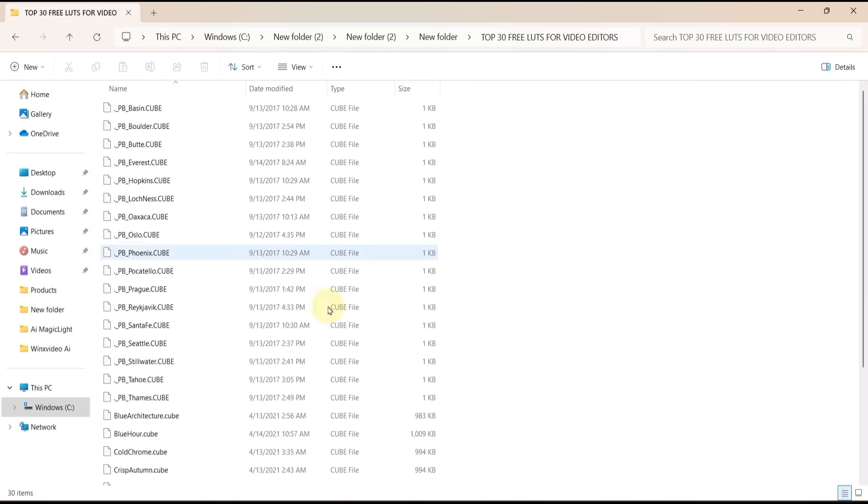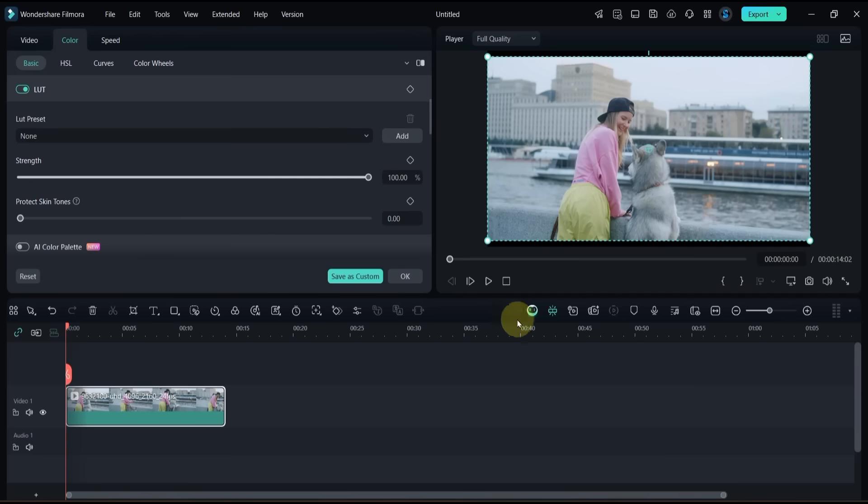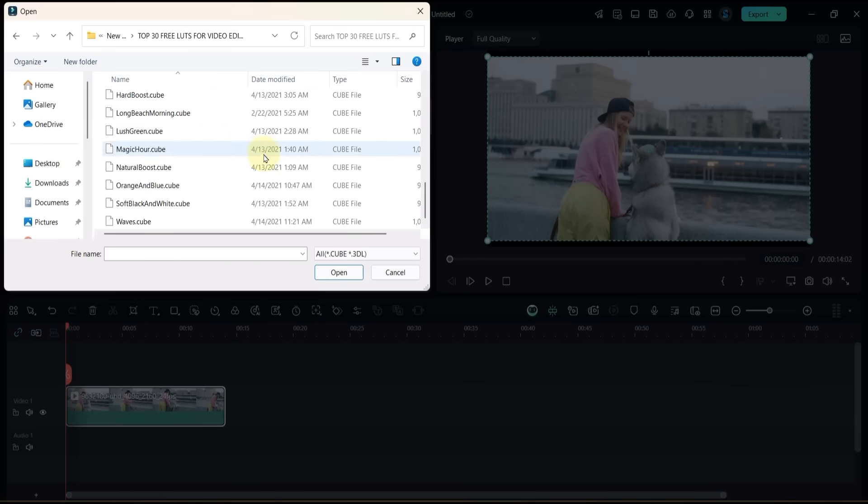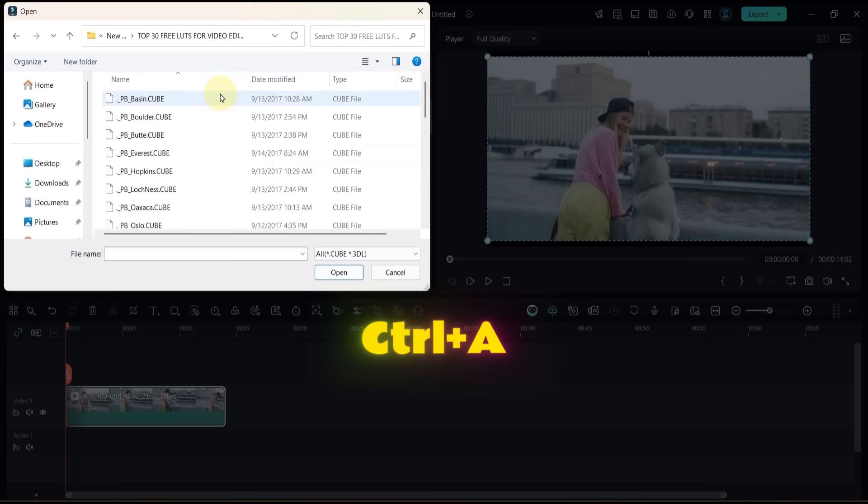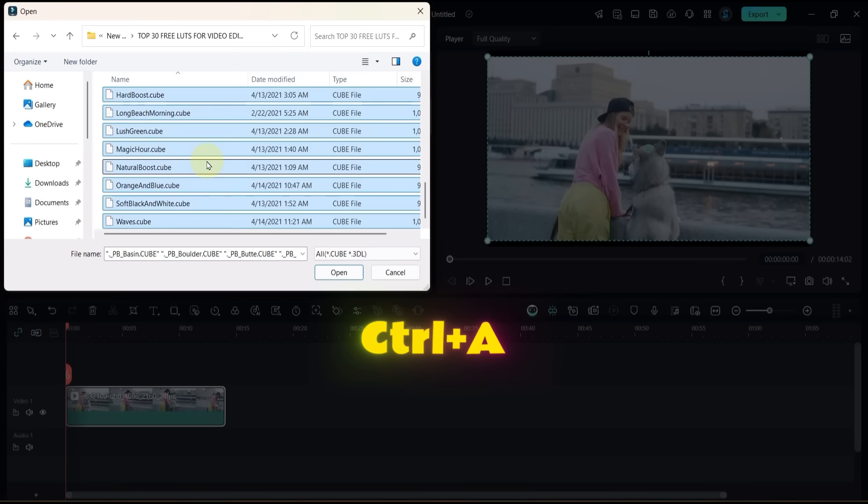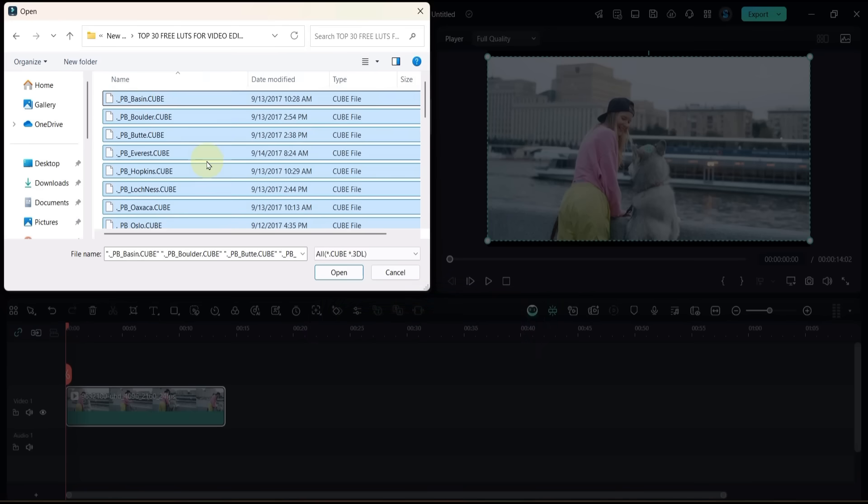Go back to Filmora, click the Add button next to the LUT box, and open the folder where you extracted the LUTs. Press Ctrl+A to select all, then click Open.